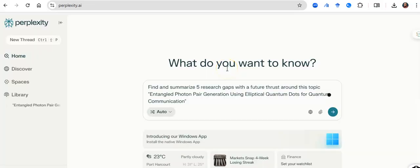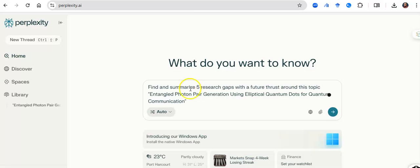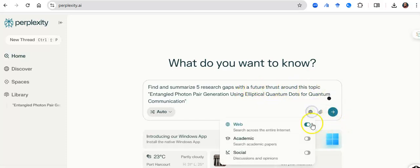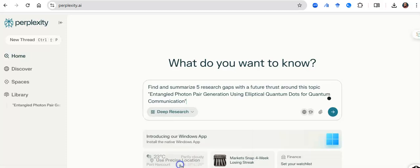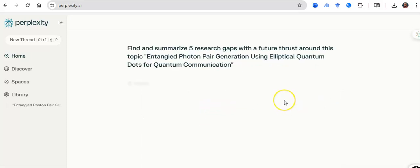But let's go back. And I want to show you one more thing that this AI model can do. So when I previously used this, I did not ask a specific question. I just put the topic. But now I'm back here. And I'm asking a question. I'm saying, find and summarize five research gaps with a future thrust around this topic. And I want to, again, be sure that I am discussing academics. I want to be sure that I am using its deep reasoning or deep research part of it. And I'm going to hit on enter.